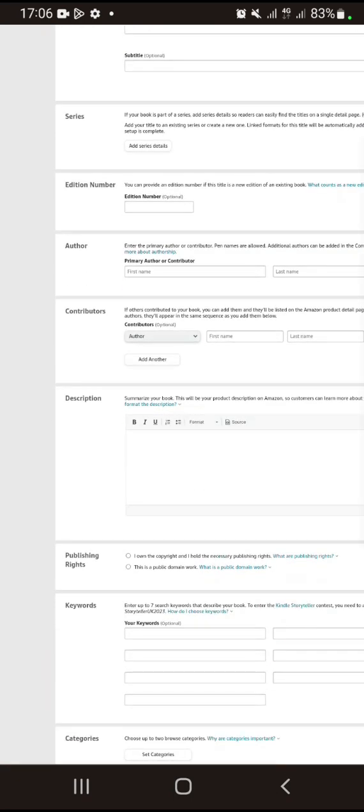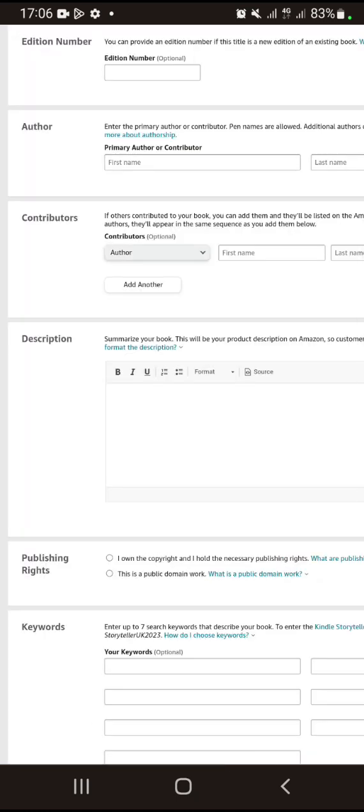After that, you click on Publishing Rights. What you are doing is confirming that you have the copyright and own the necessary publishing rights of your book. You click on 'I own the copyright and I hold the necessary publishing rights.'